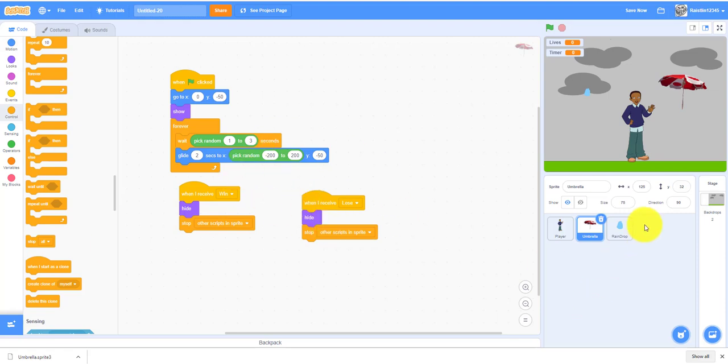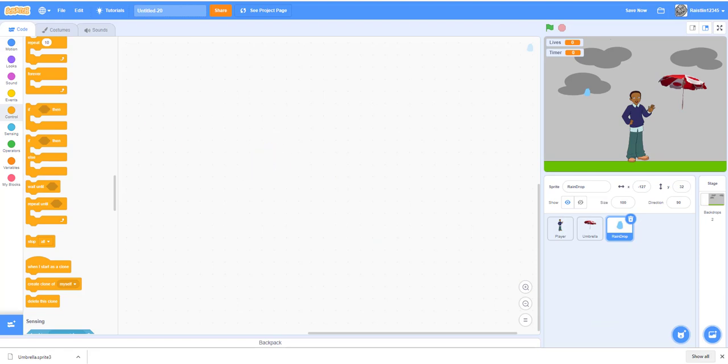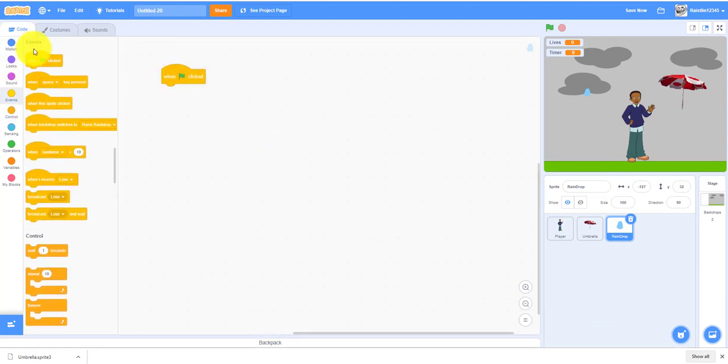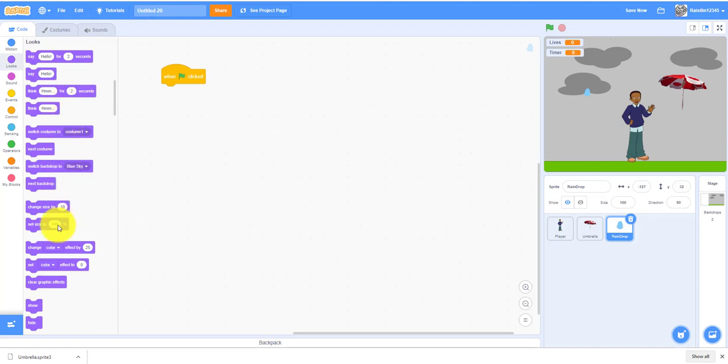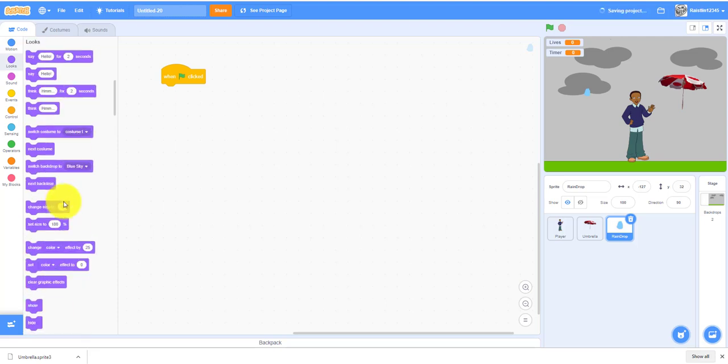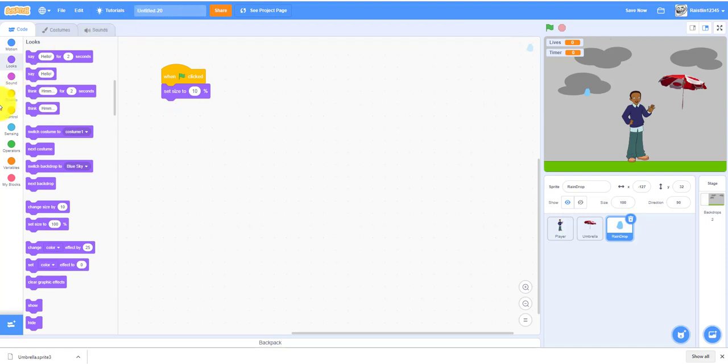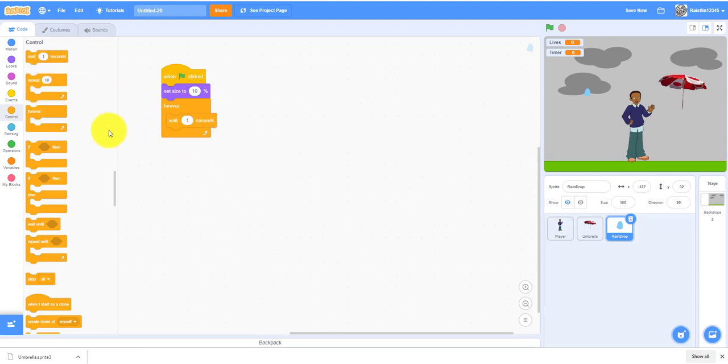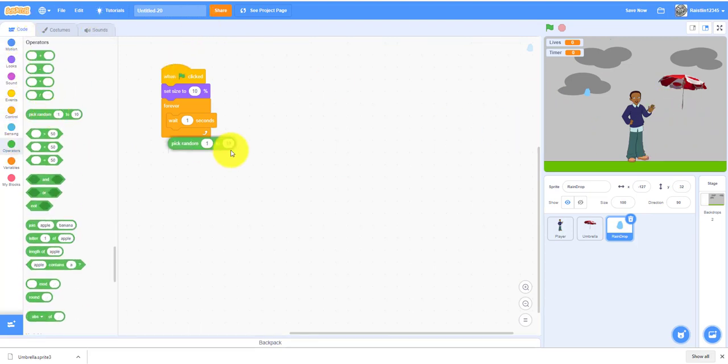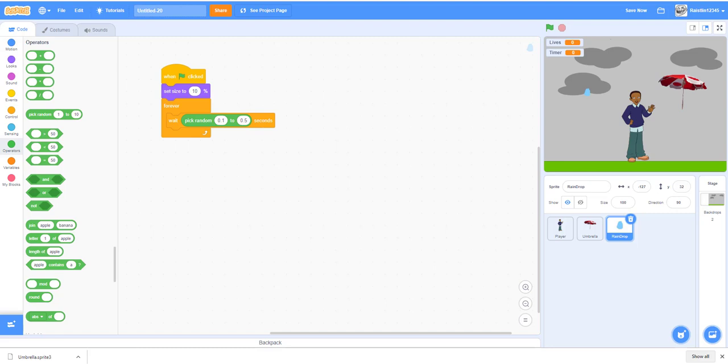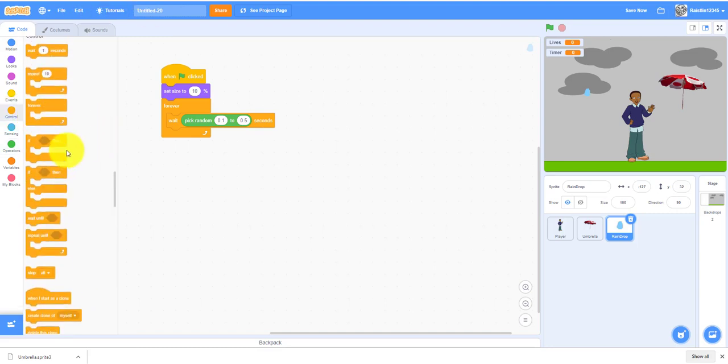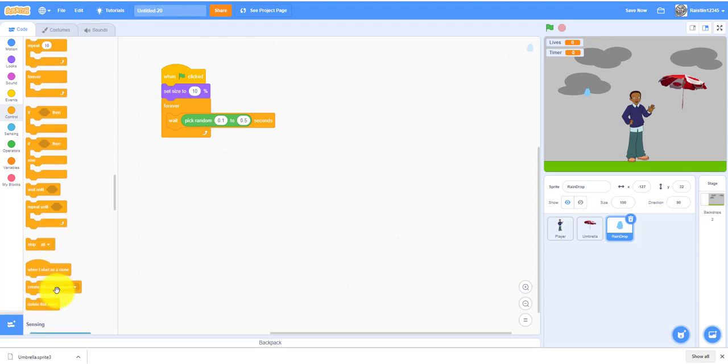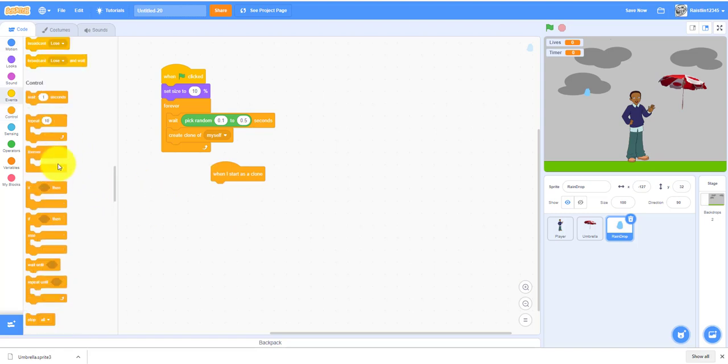Finally, we have the raindrop code. When clicked, you want to set the size to 10%, so it'll be like the size of a raindrop, pretty small. Forever, wait, pick random 0.1 to 0.5, so randomly produce a new raindrop every 0.1 to 0.5 seconds. So we need to create a clone of yourself. When it starts as a clone, we want it to have a forever loop.